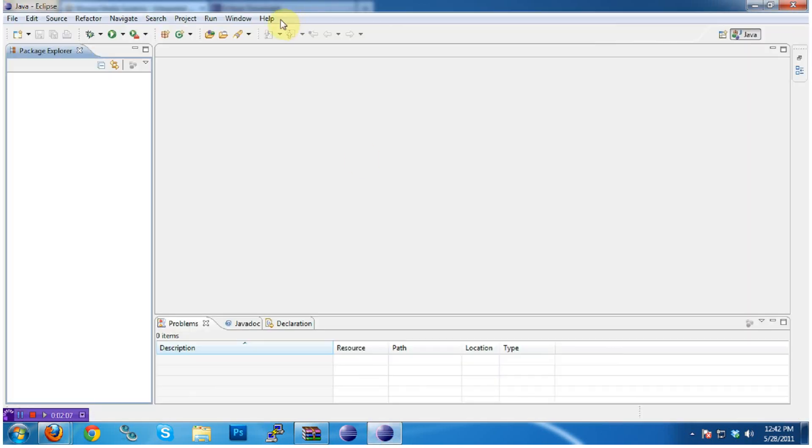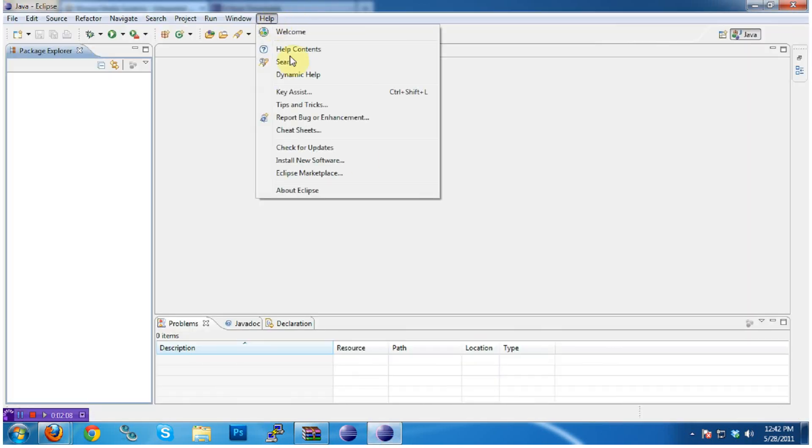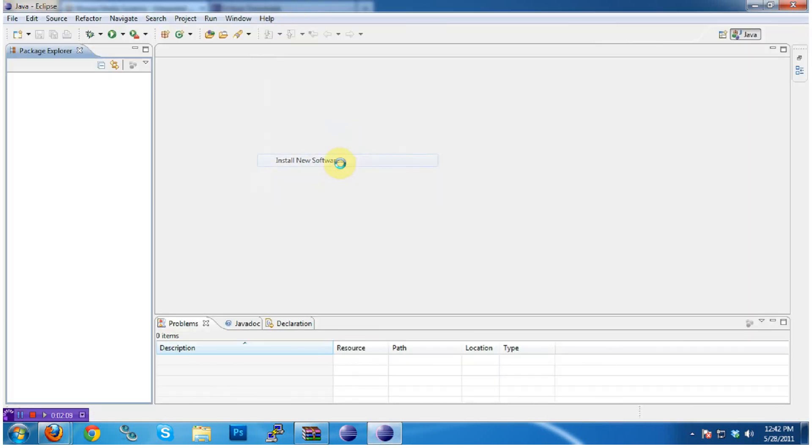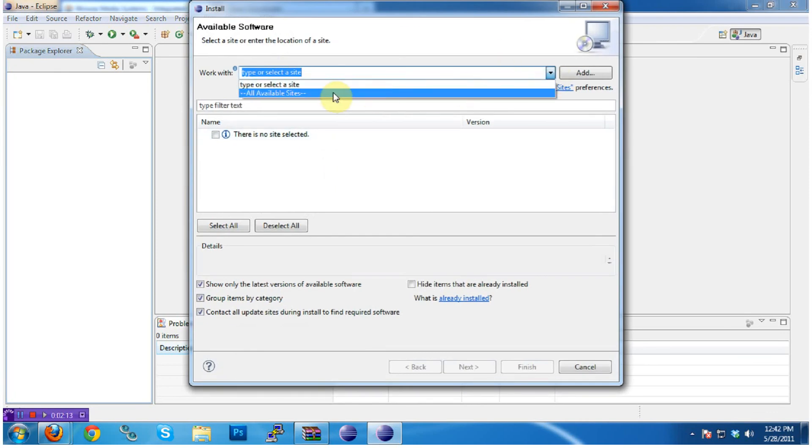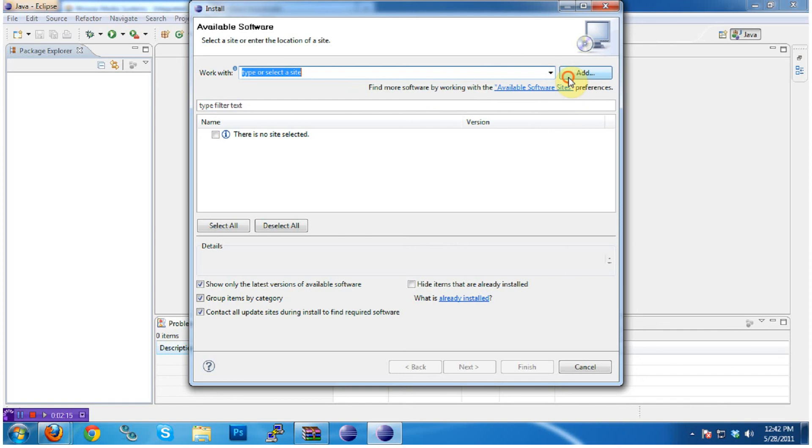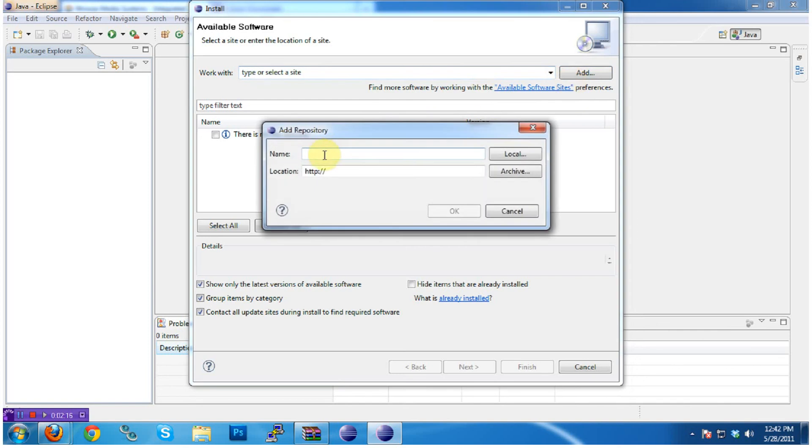In Eclipse, click on Help, Install New Software, and you'll be able to see a list of available software update sites. Click Add, type a name, like Wowza, and copy in the URL.